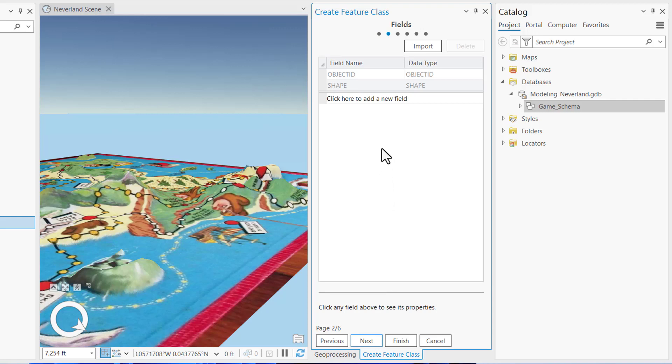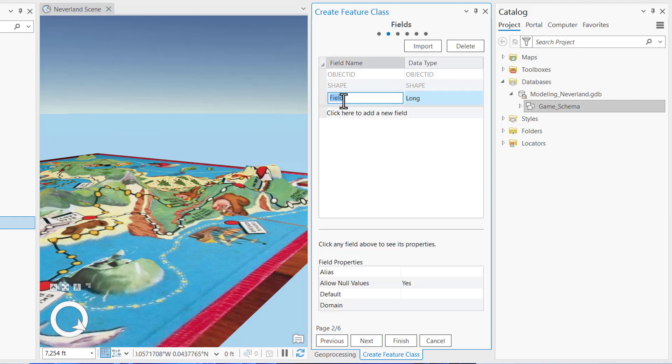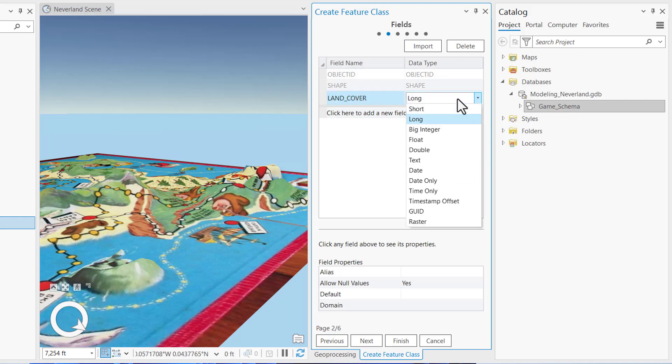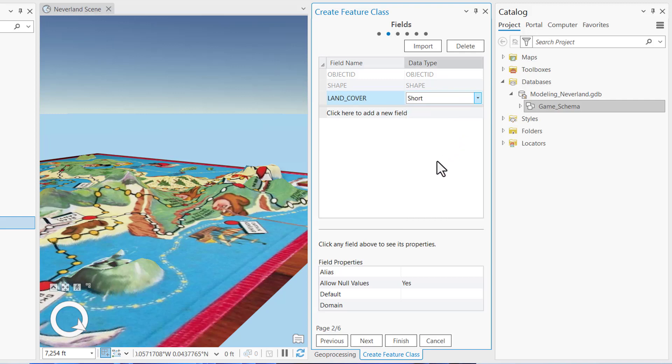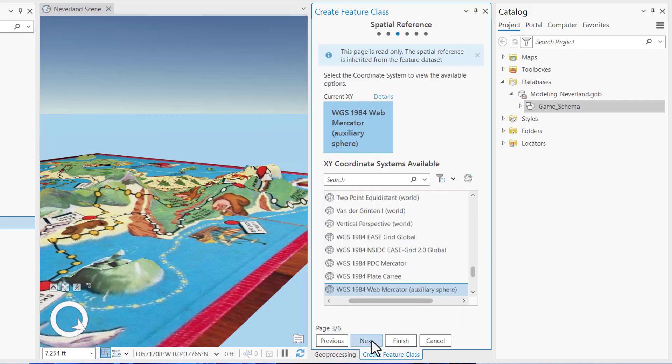In the Fields panel, we can see the system fields that were already created, including the unique object ID and the shape geometry. Click here to add a new field. We're going to add our short integer field called all caps LAND_COVER. In the Data Type drop down box, we're going to categorize it as short integer, which is a whole number. Click Next to advance the wizard to the next panel.